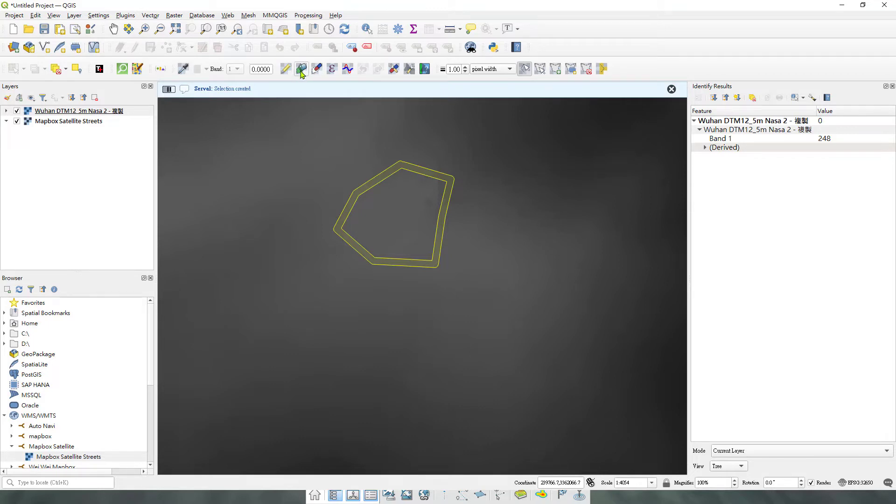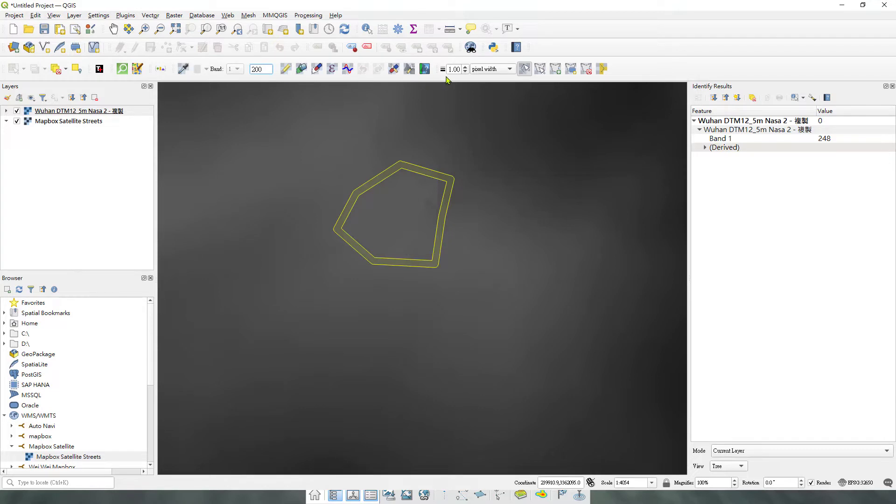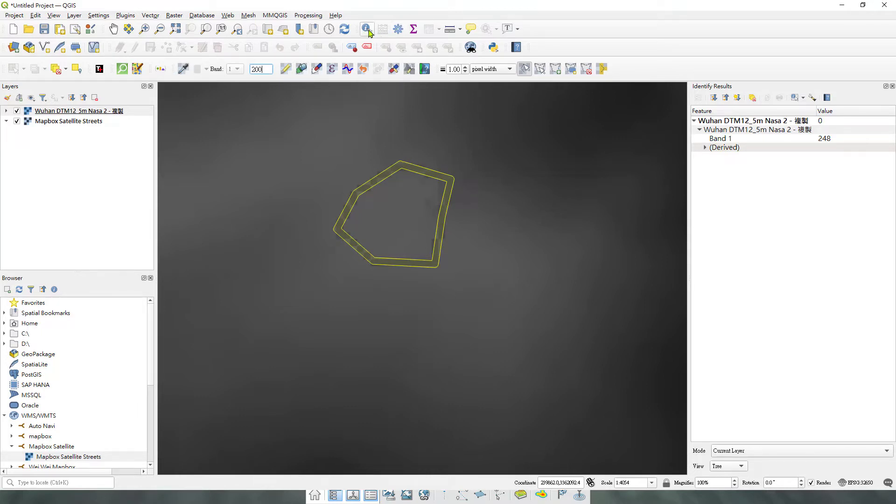Afterwards, you can apply a value to it. Let's say the height would be 200 meters above the ground. You just apply the selection. What it does is actually drop down all the value within the line over here.